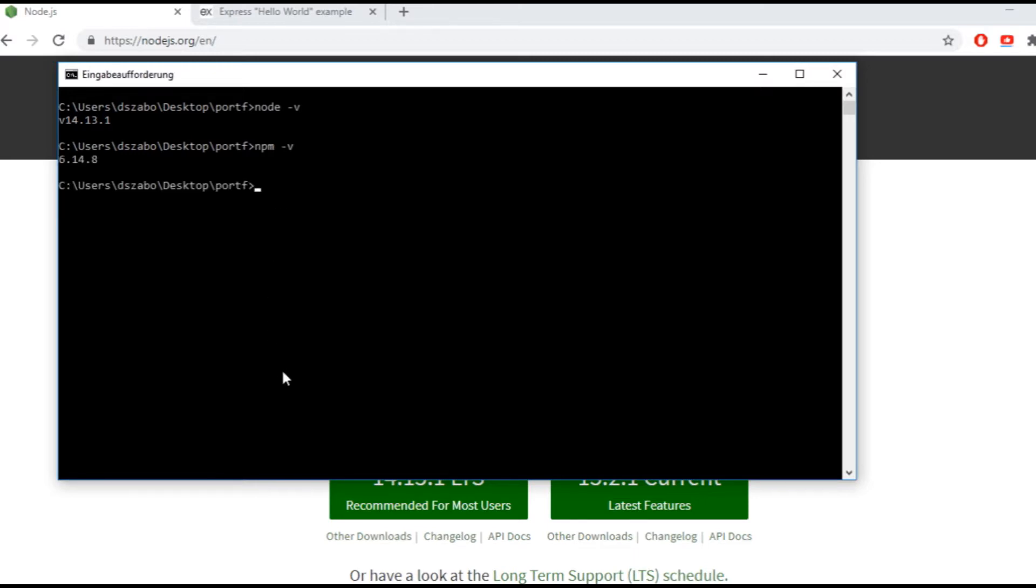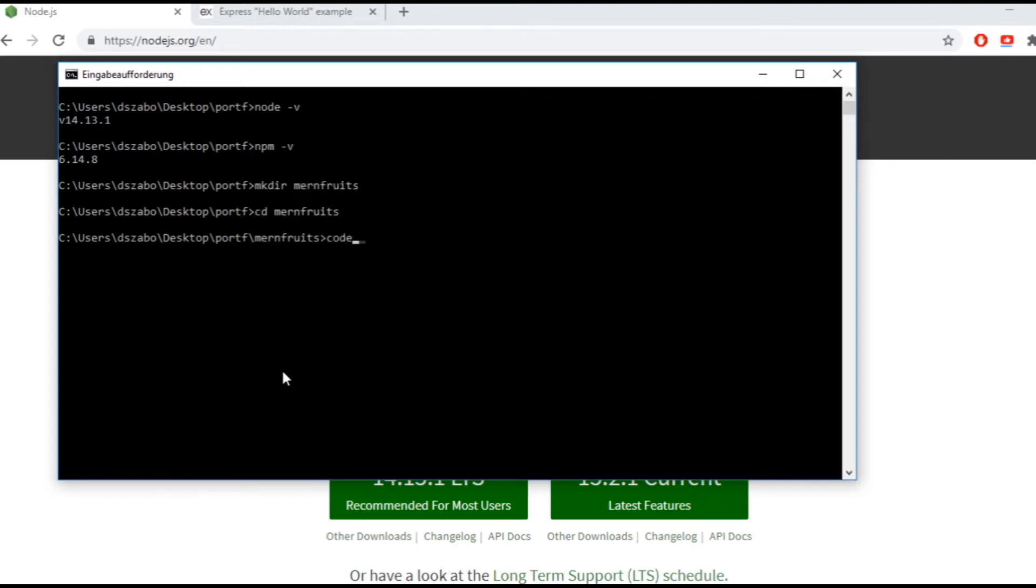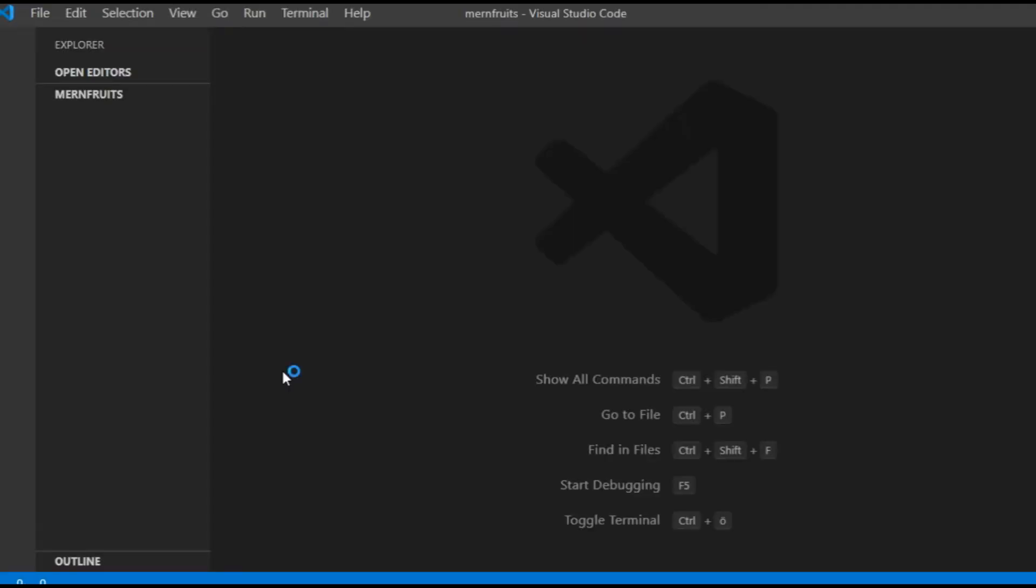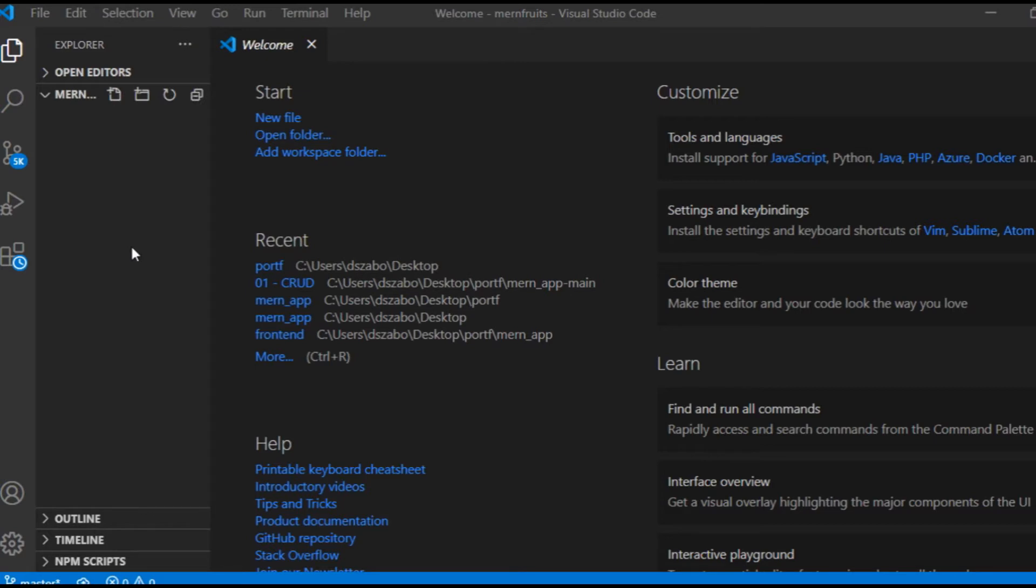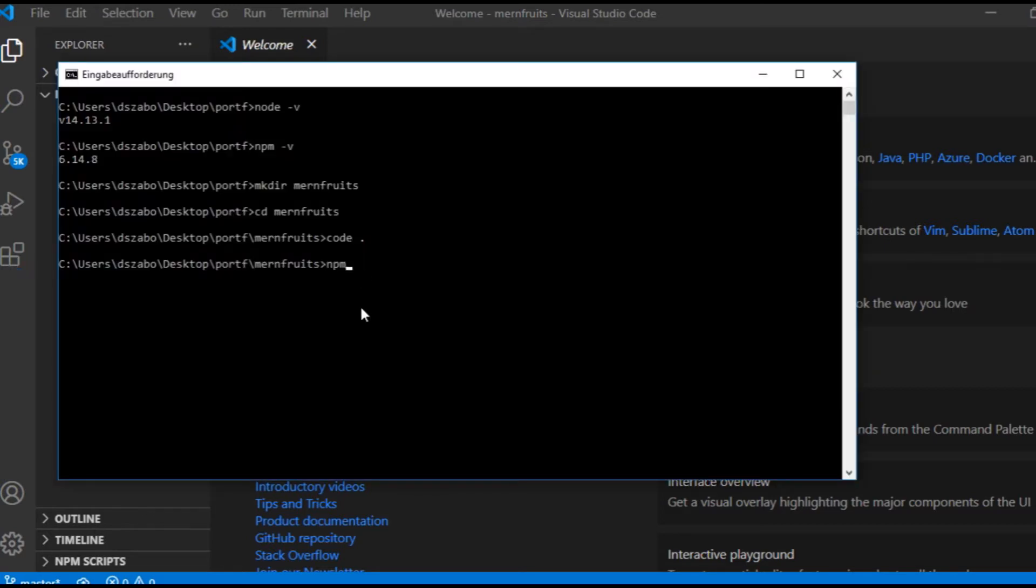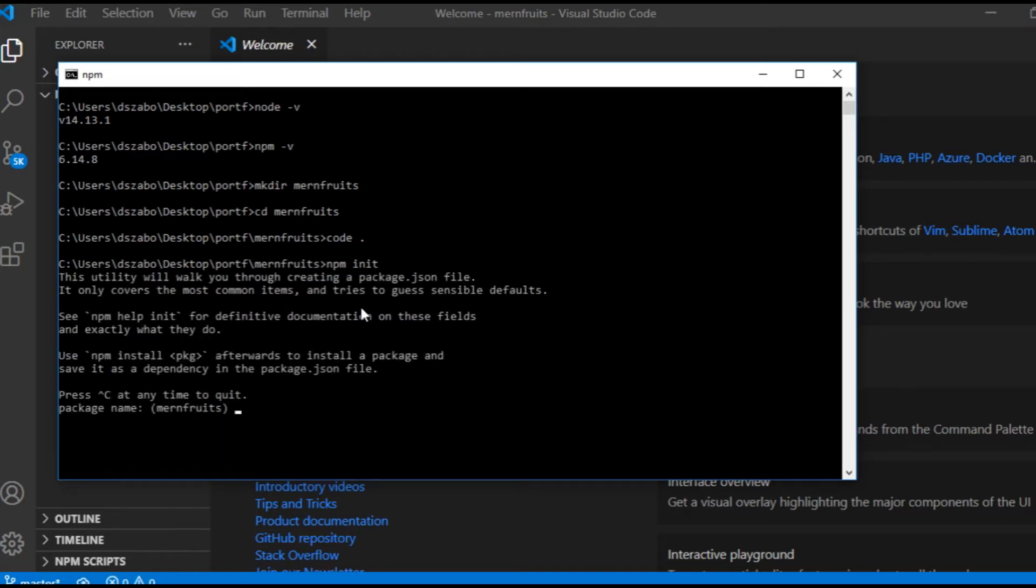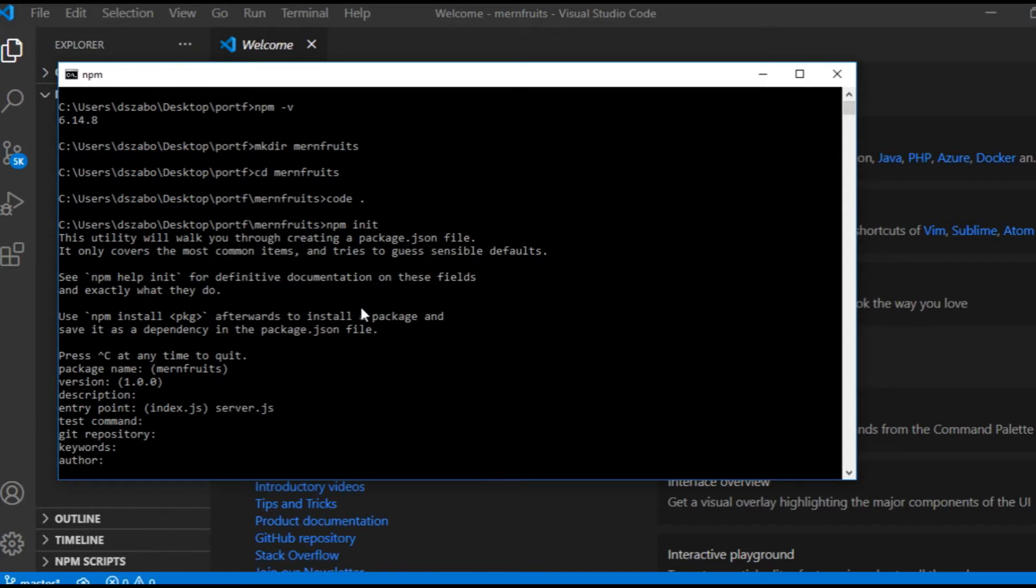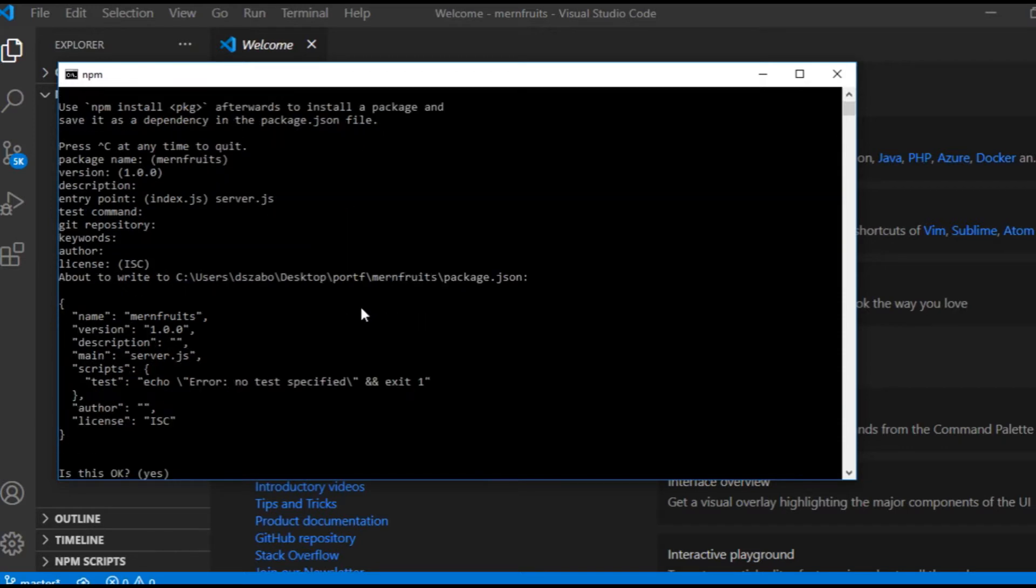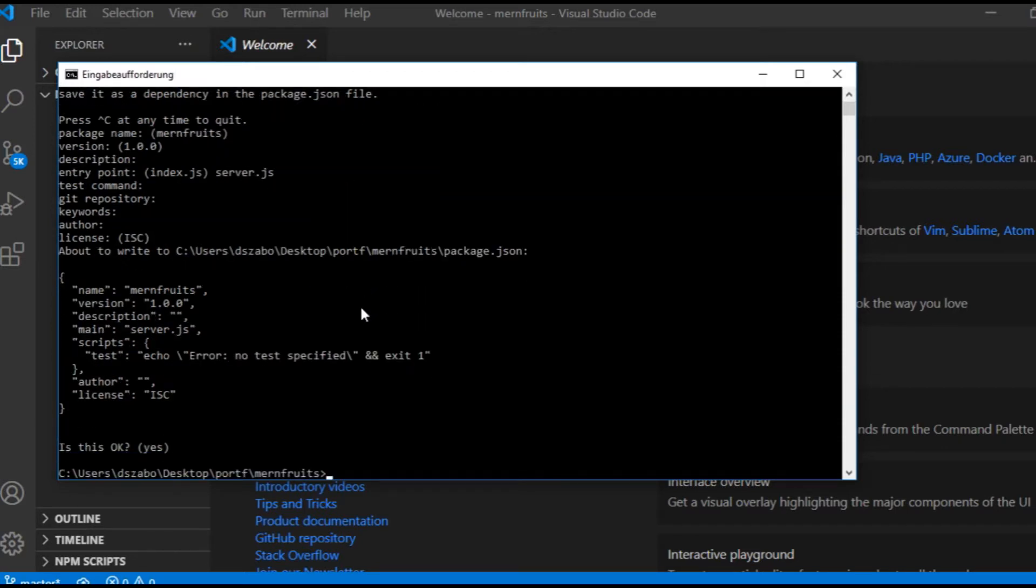Then I create a new folder where the app will be stored. I call it mernfruits. I go into that folder, and then if I type code dot, then my code editor, the VS Code will open. Then in order to start a project I type npm init in the terminal, which will create a package.json file that will store the package dependencies and a few other infos that will be useful later. I press enter here several times, but when it's asking for the entry point, I type server.js, which will be the name of my first file on the backend.